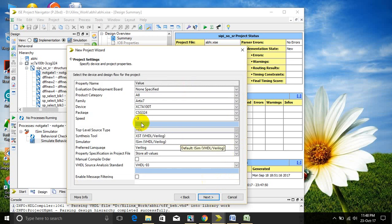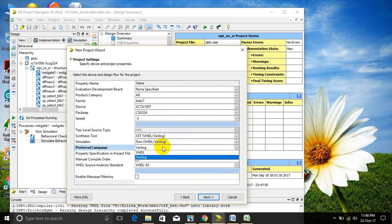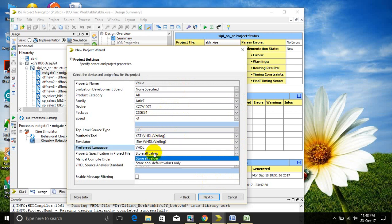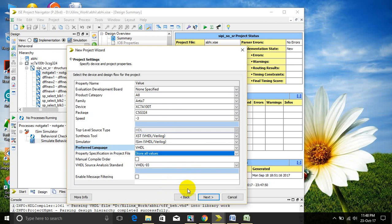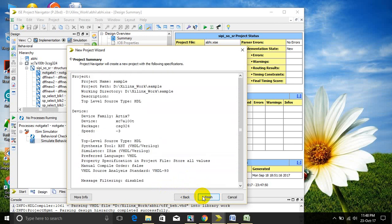Check the device family, package, then the preferred language, VHDL or Verilog. Then next. After that, finish.